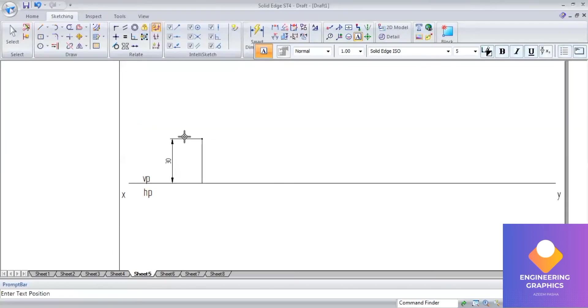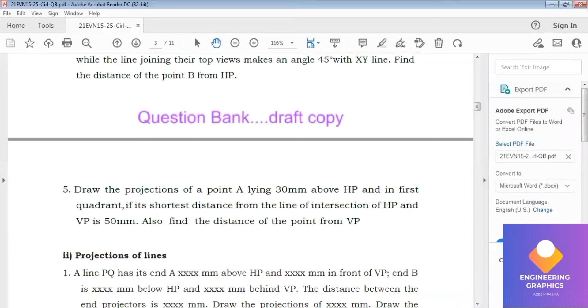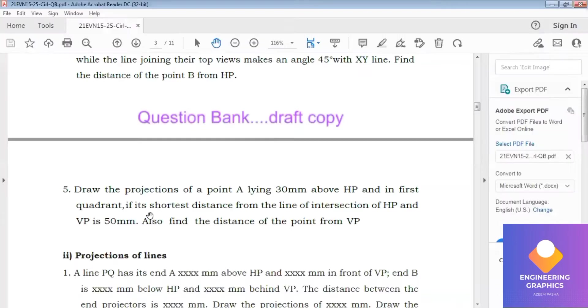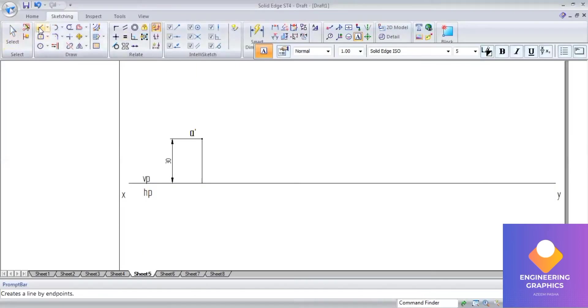Above HP means it is your front view A'. Now they have mentioned the shortest distance - the shortest distance from the line of intersection of HP and VP is 50mm.